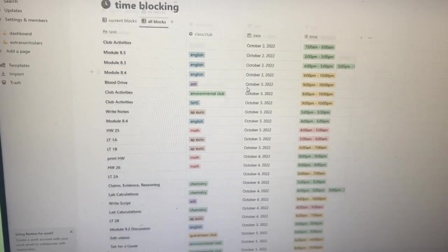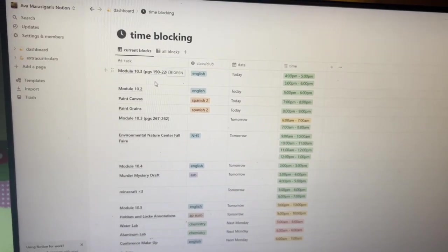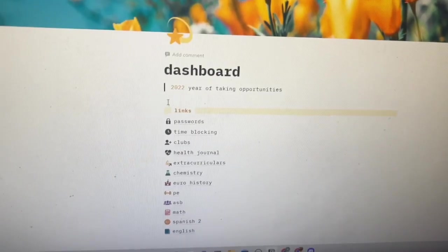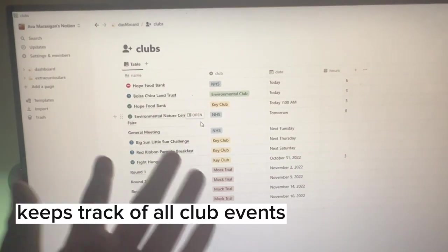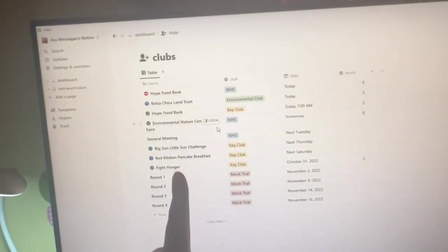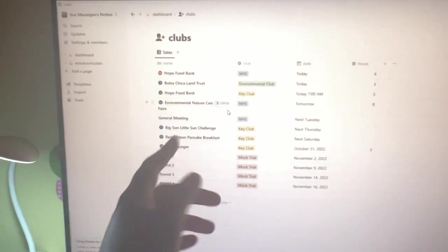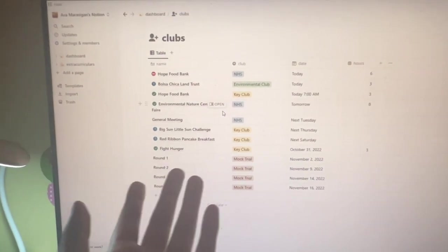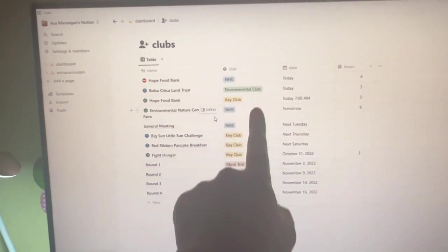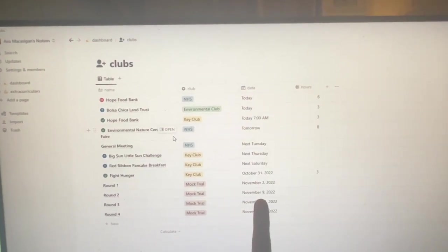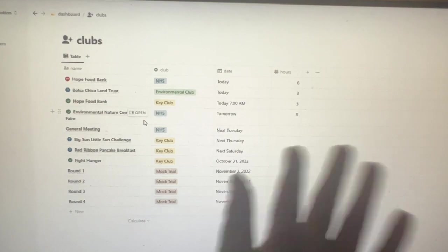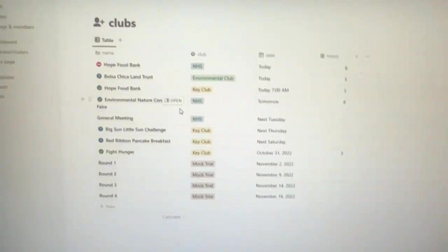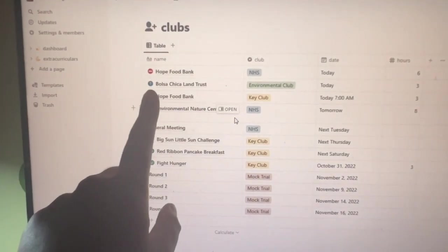My next page is clubs. This page is basically where I organize all my club information, like the time blocking page. This is where I mention the name, club, date, and instead of the time blocking stuff, I list the hours.